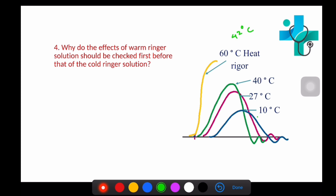The next question is: why are the effects of warm Ringer solution checked first before cold Ringer solution? When cold Ringer solution is applied first, all enzymatic and metabolic activities in the muscle are reduced, and it is very difficult to revive muscle activity once these activities are reduced. Therefore, warm Ringer solution should be checked first before cold Ringer solution.